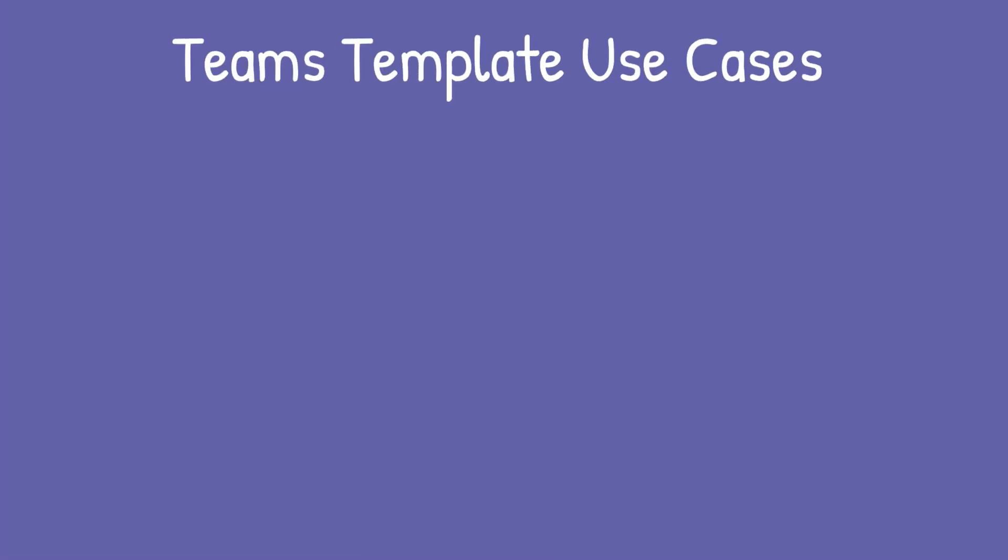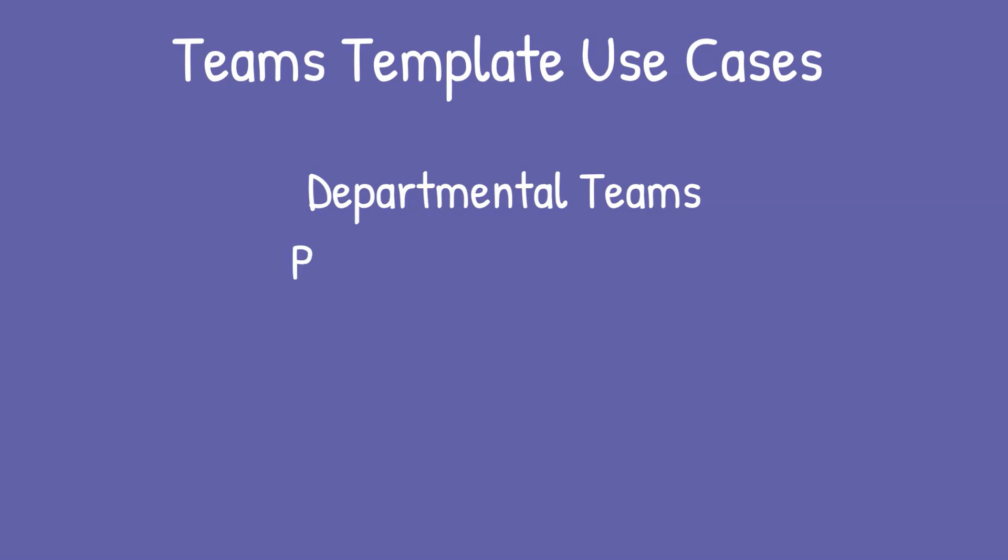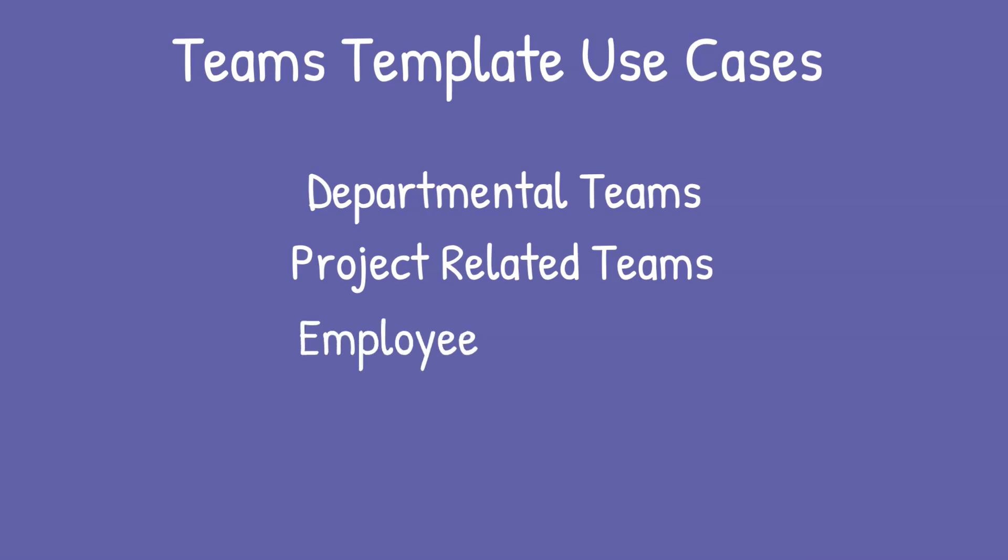So let's talk use cases now. Anytime that you need to standardize something, say for your departmental teams, you want to have a standard set of channels and apps or maybe your project related team sites where you want certain channels and apps for that in different tabs or employee onboarding. These are all great use cases for creating a Teams template to standardize this.